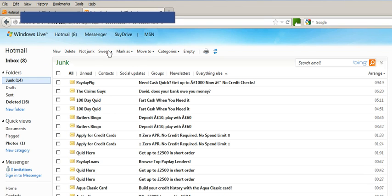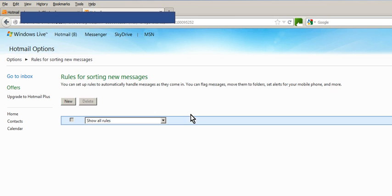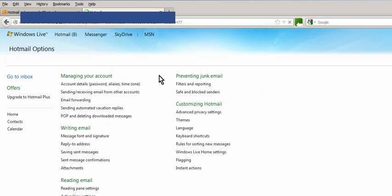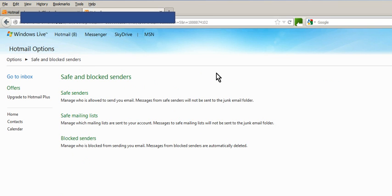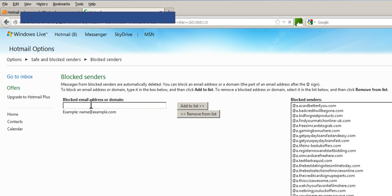And do the sweep and manage rules, which I don't think you need to go into junk actually to do. But there you go - options, preventing junk emails, safe and blocked senders, blocked senders, and this opens up the box.